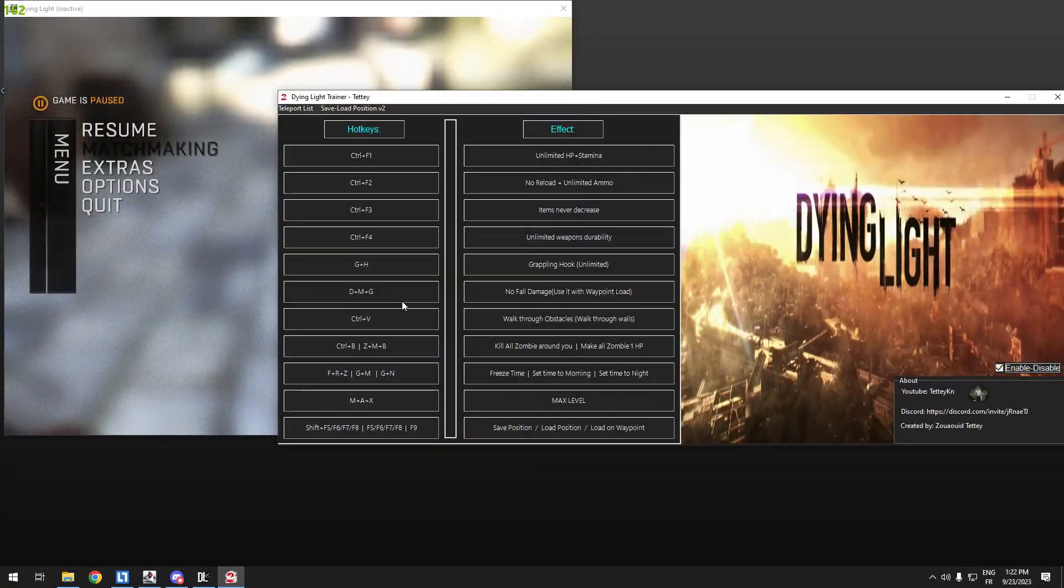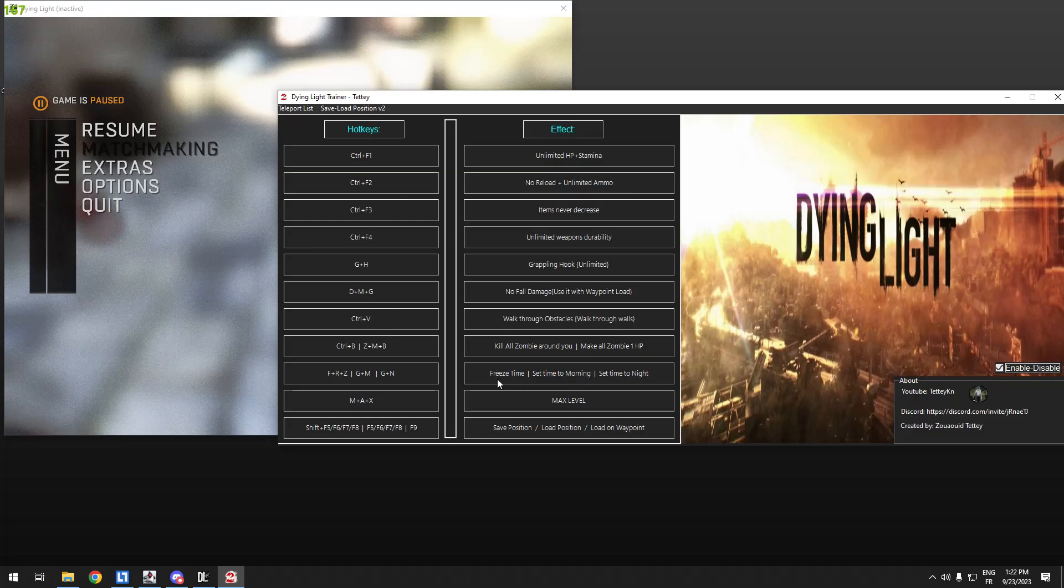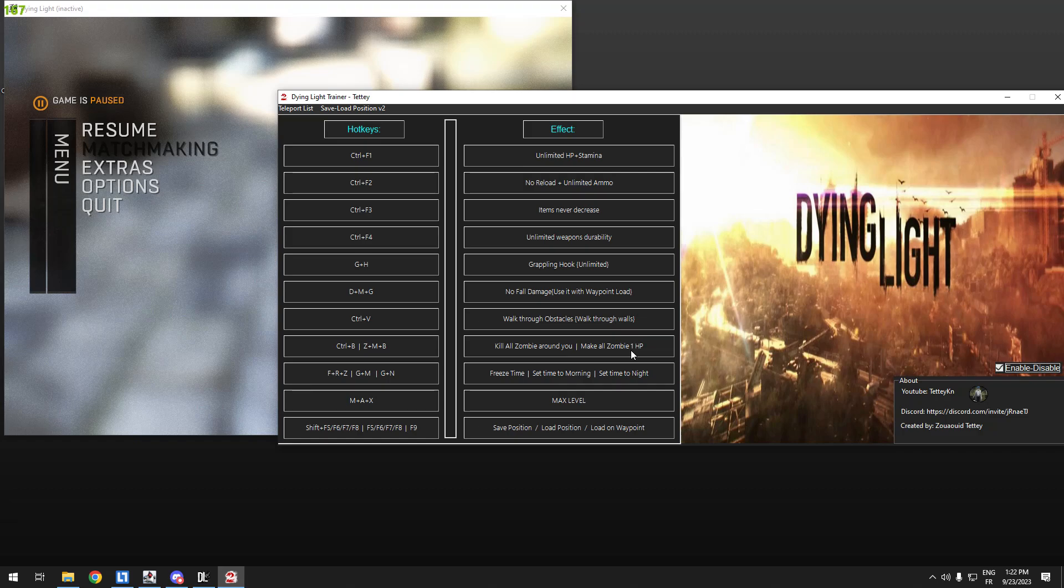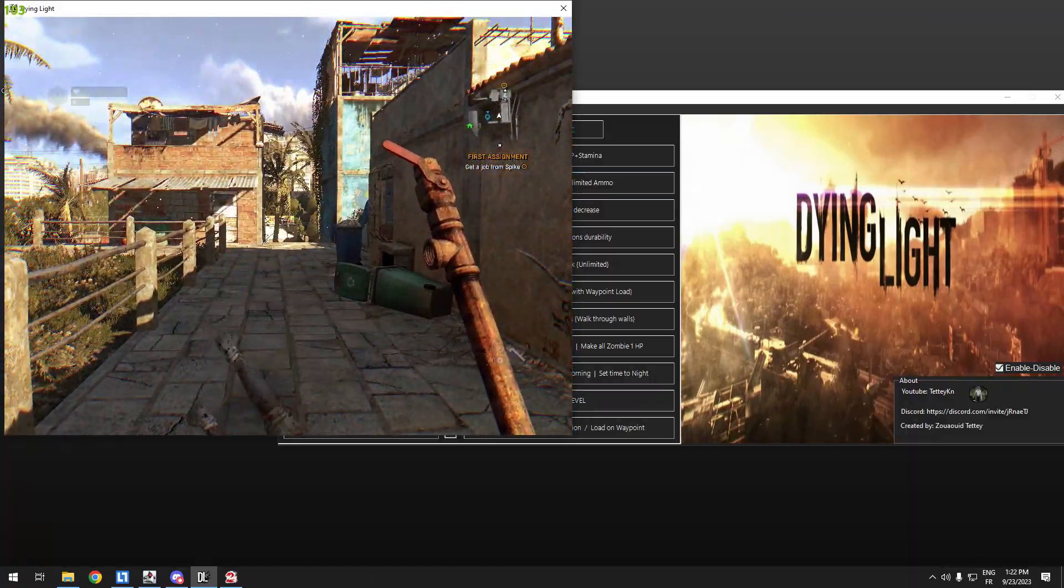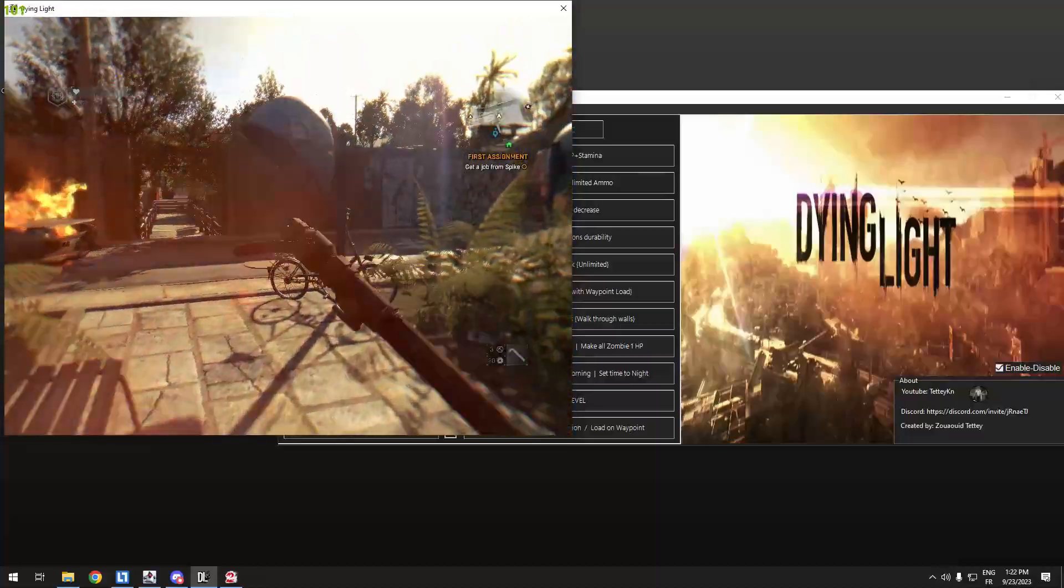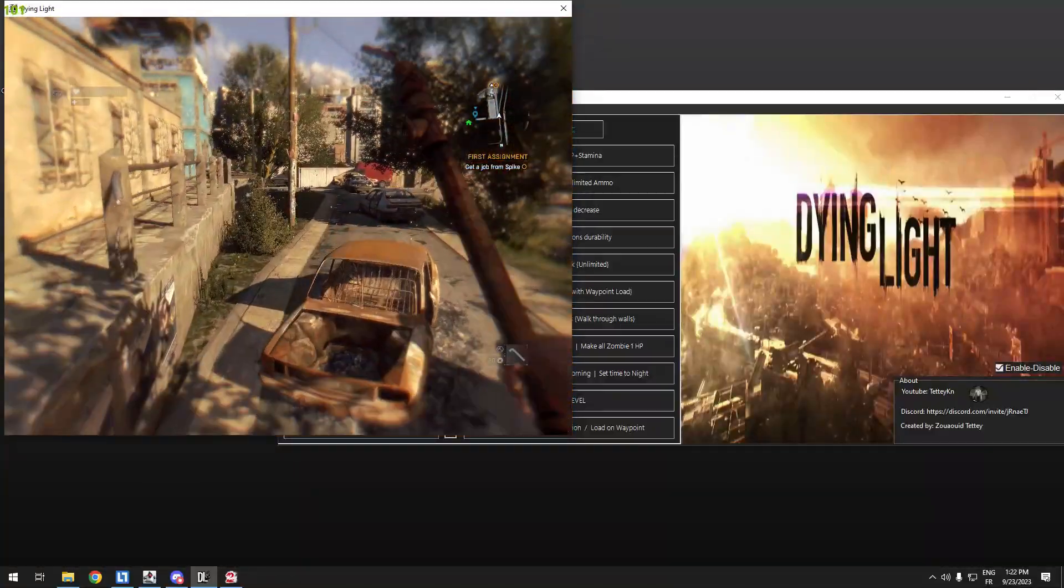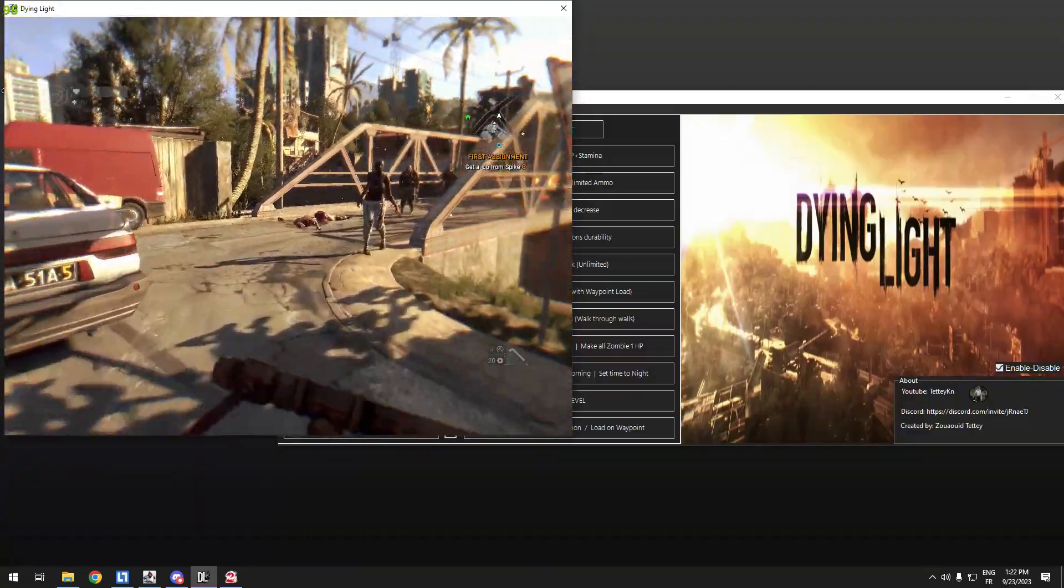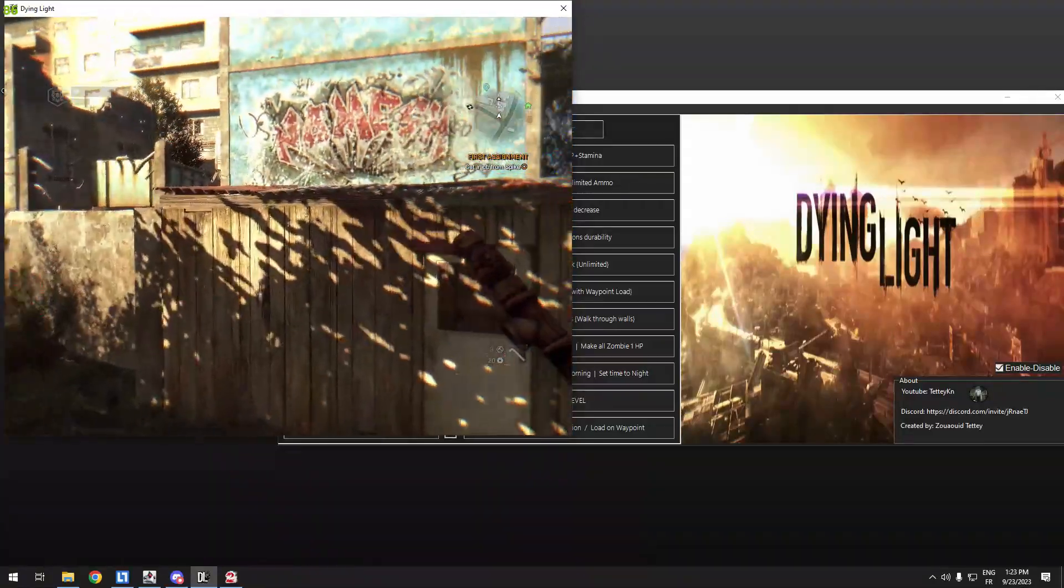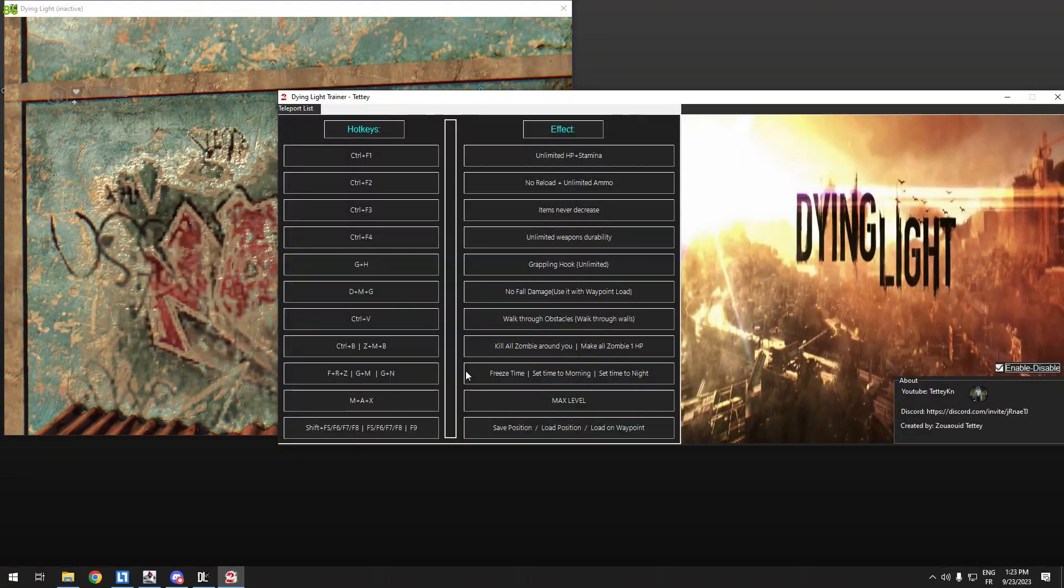This one, Control B, kill all the zombies around you. It will kill all the zombies around. This one makes all the zombies one HP, it will make all the zombies one HP and you can basically just touch them or hit them one hit. Let's try kill all the zombies around you. If I press Control and V, as you see everyone will be dead. Let's try on many zombies. Control B. Easy.